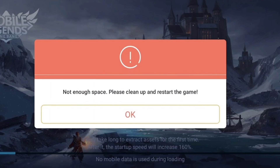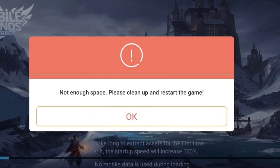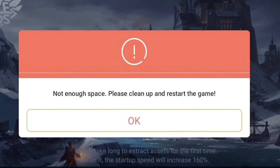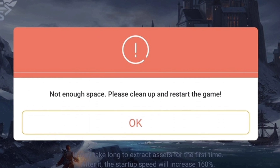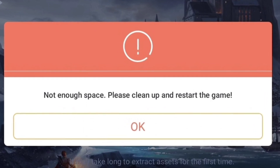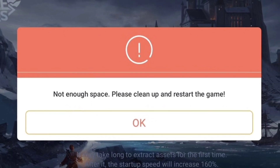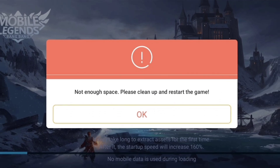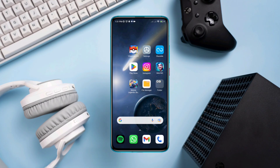While downloading resource files for Mobile Legends Bang Bang mobile app, you might get this error: 'Not enough space, please clean up and restart the game.' This problem only happens when you have low storage.